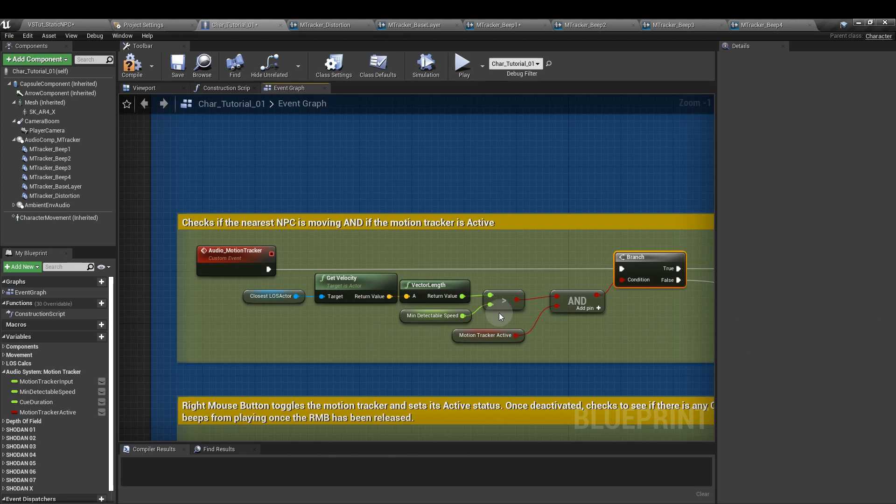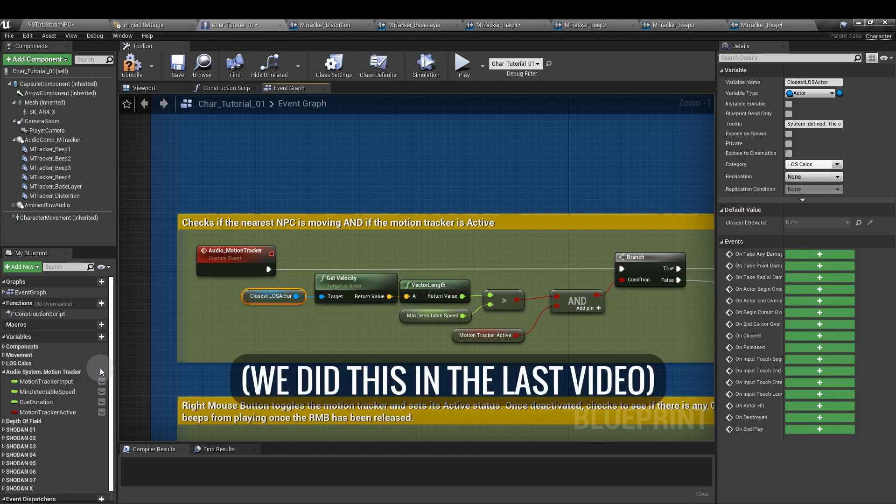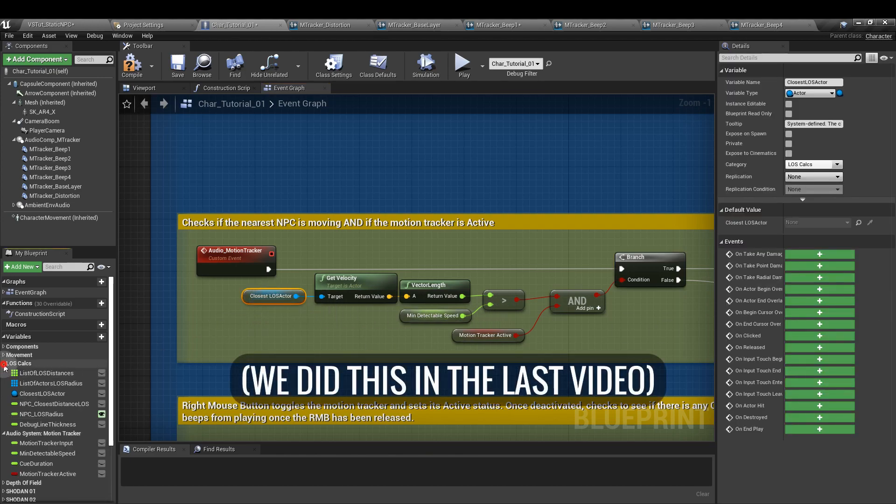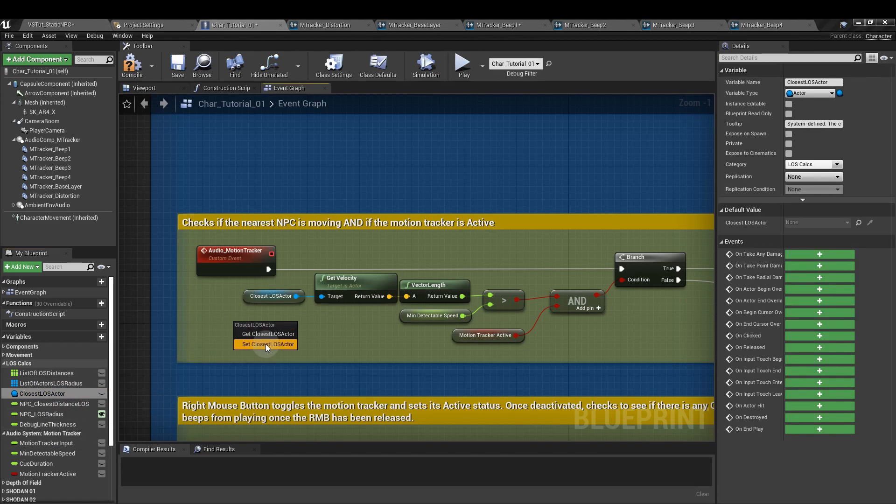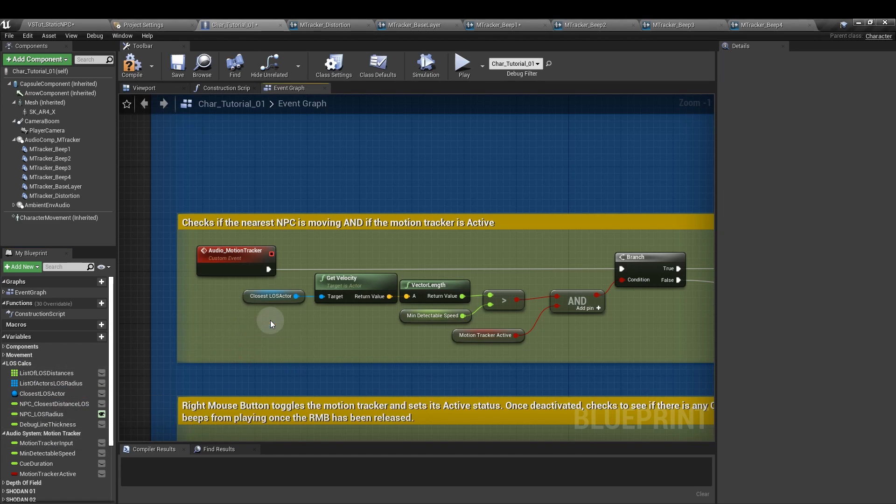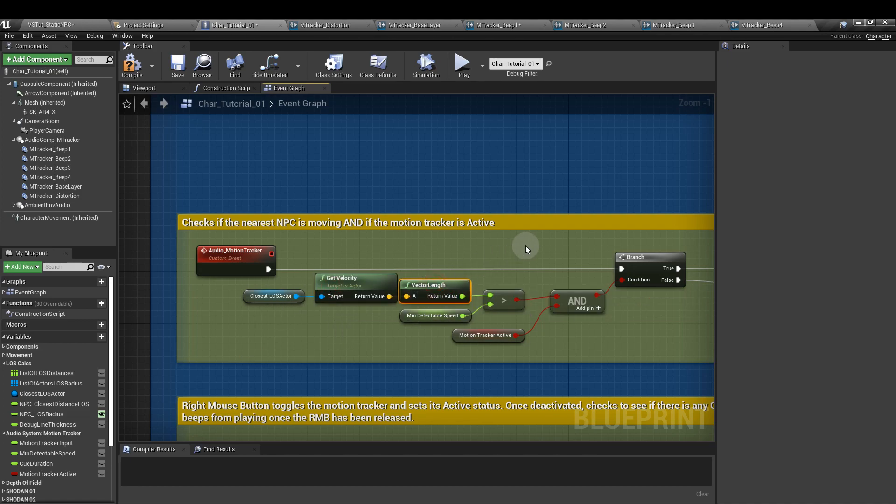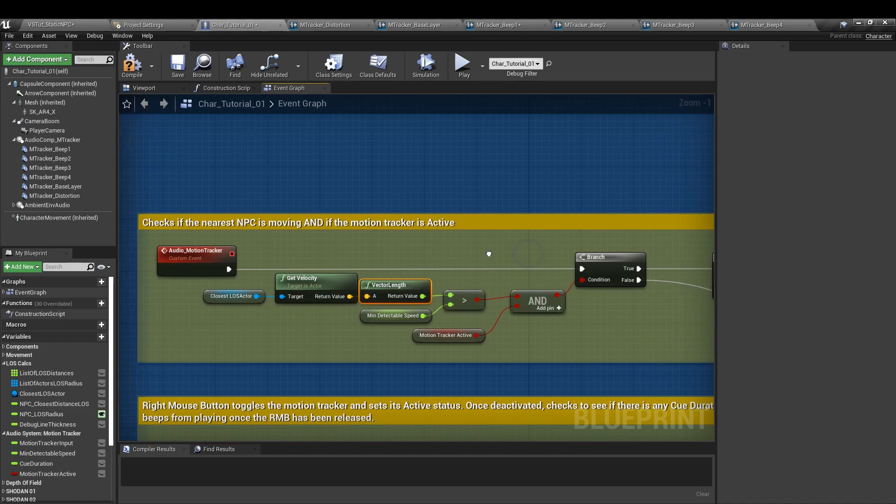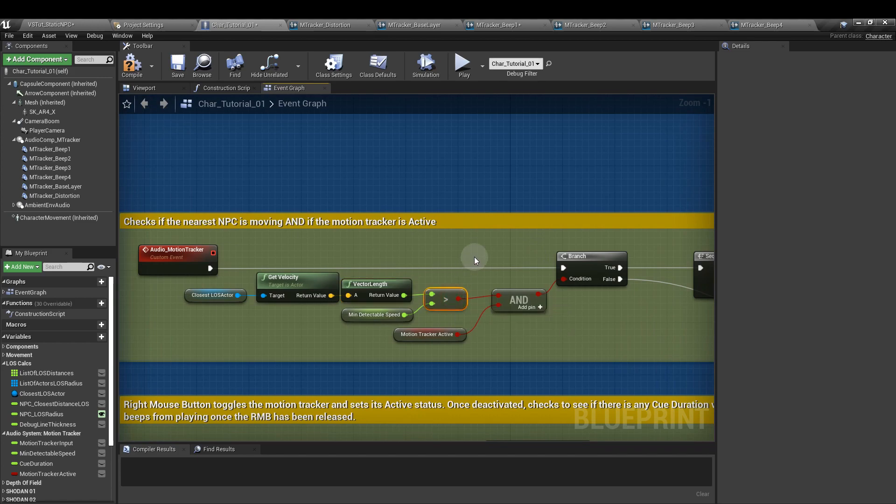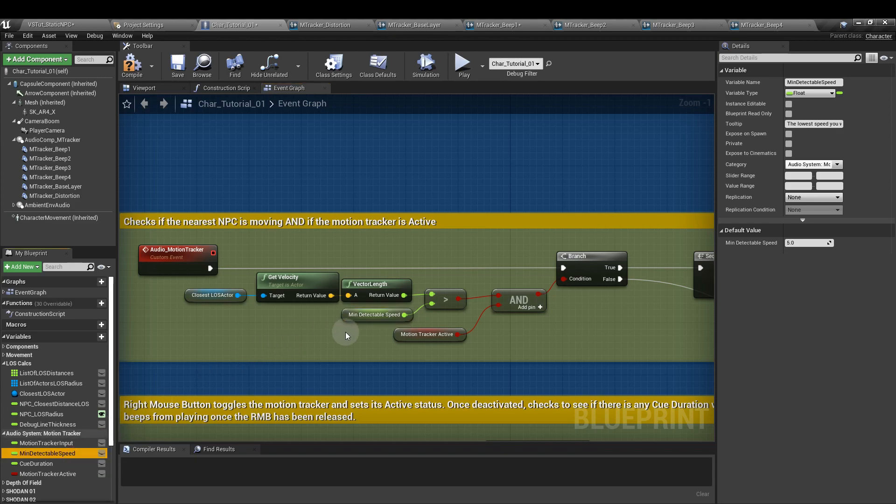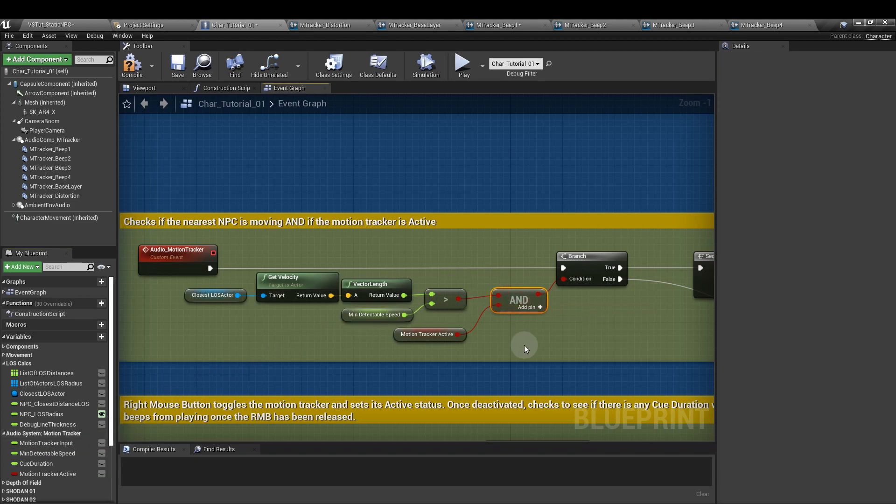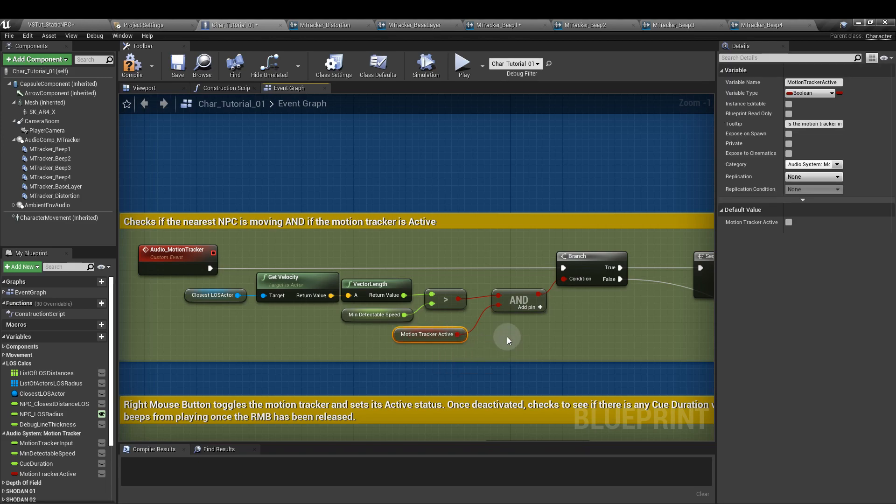We're going to get the closest line of sight parameter that we set before in our line of sight calcs section here. Just drag that out, get. And we're going to get velocity of that parameter. That then goes into a vector length node. We plug that into a greater than float, and the lower value is going to be our minimum detectable speed, the parameter we made earlier. We'll connect that to an AND node, and into the bottom of that input, we'll add the motion tracker active boolean.